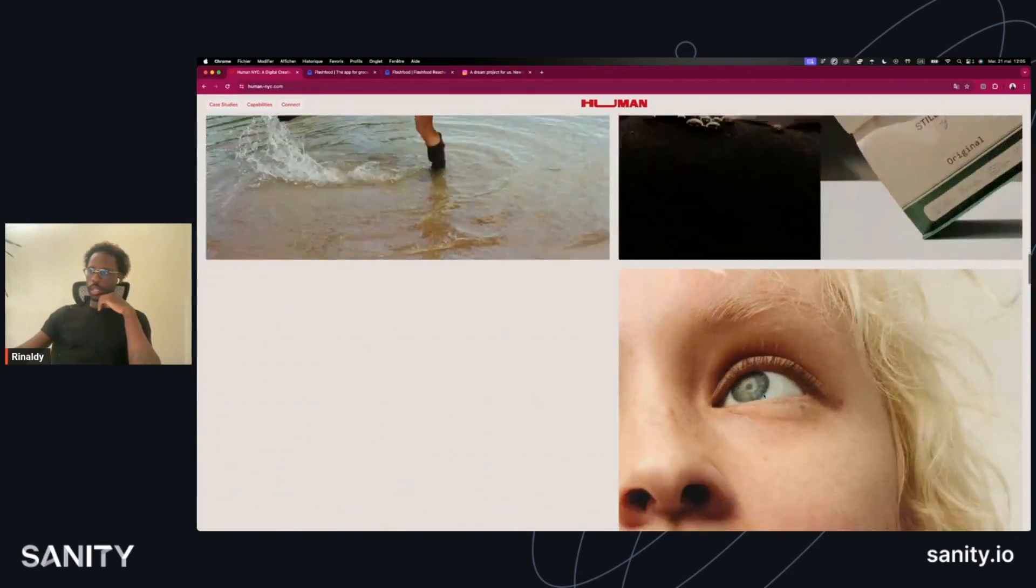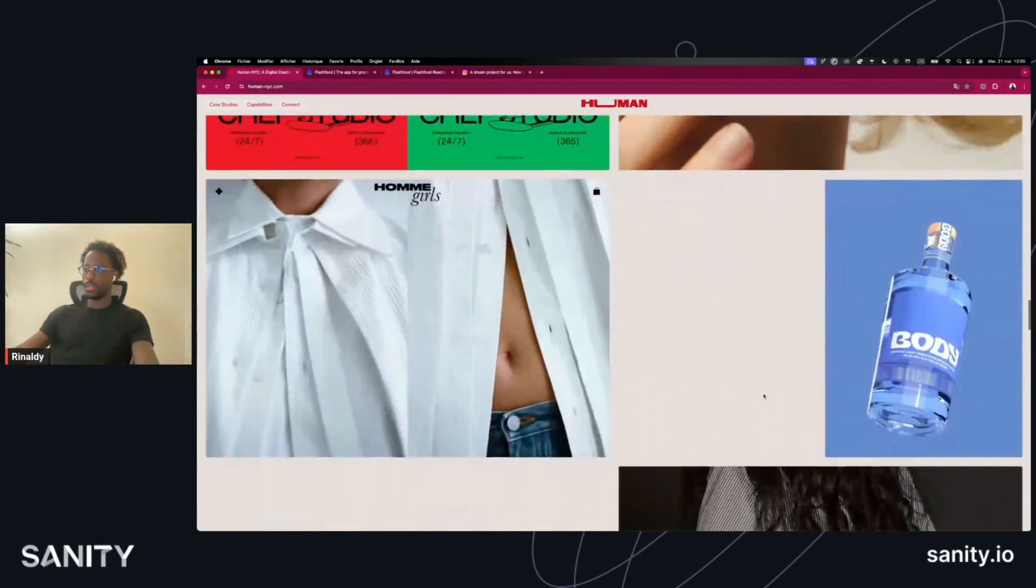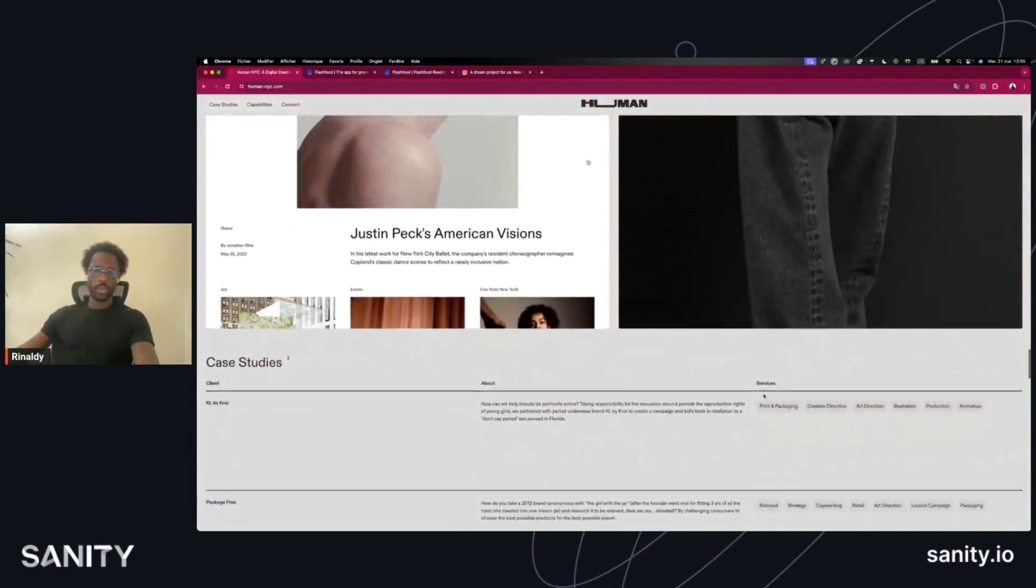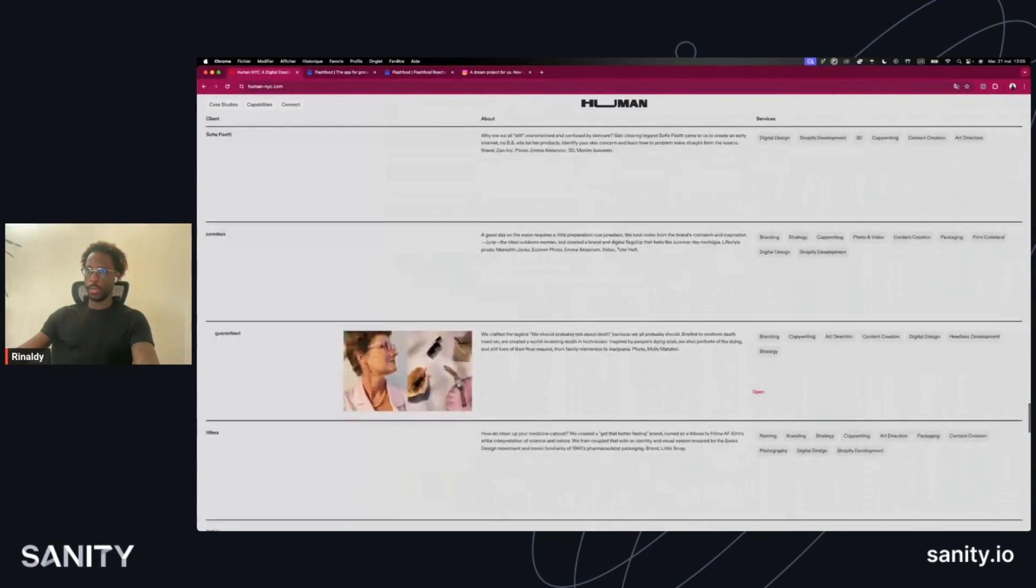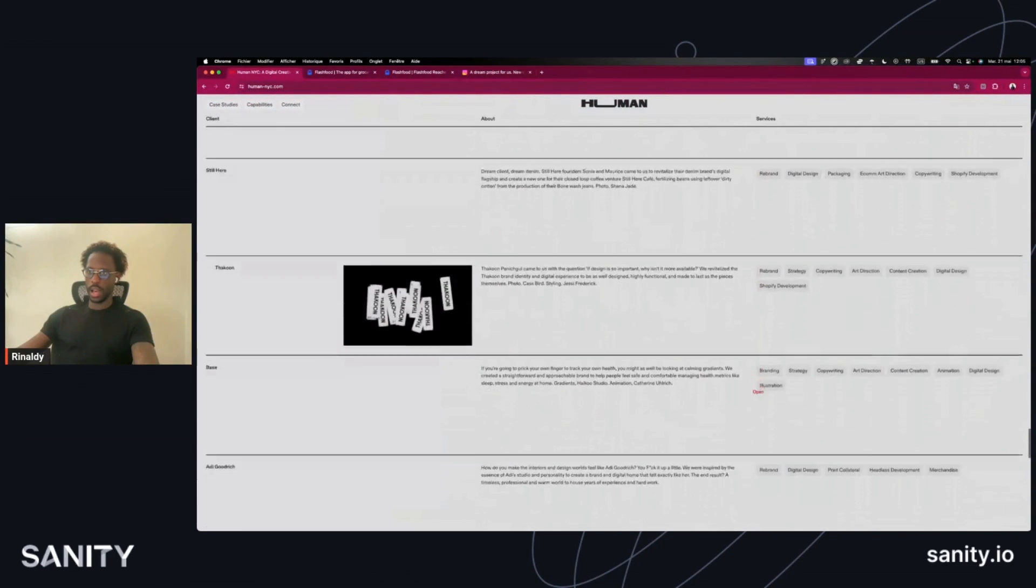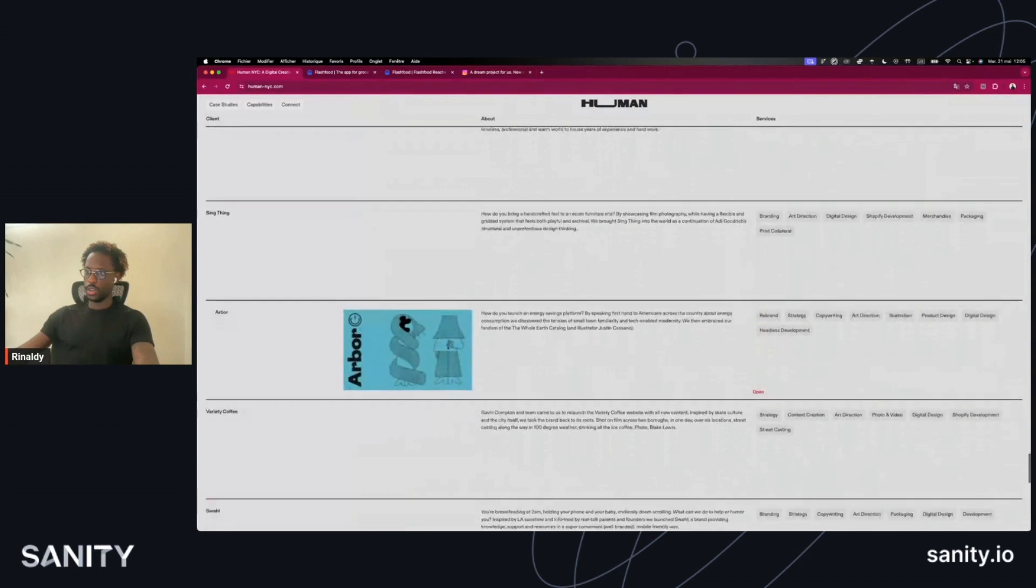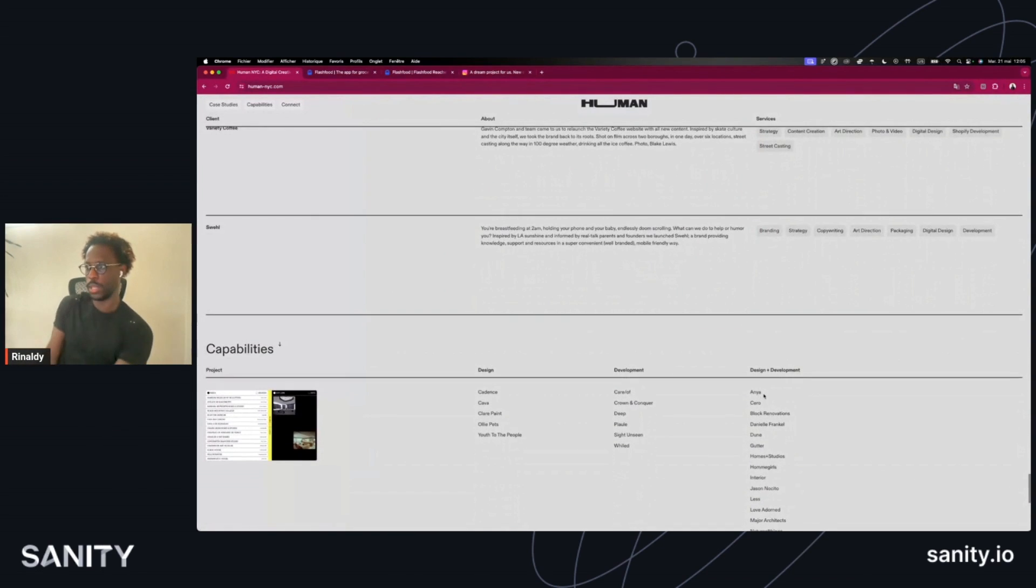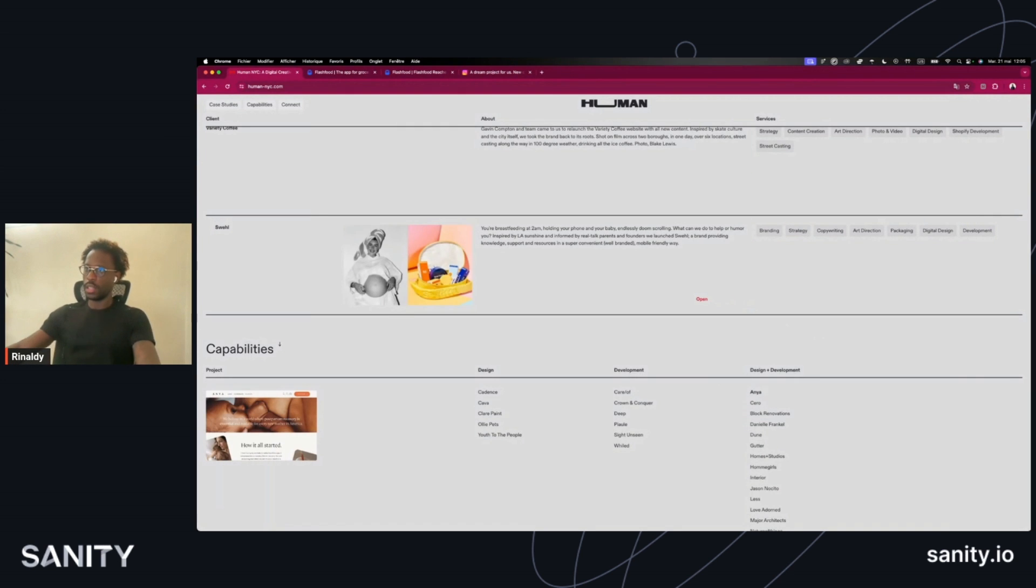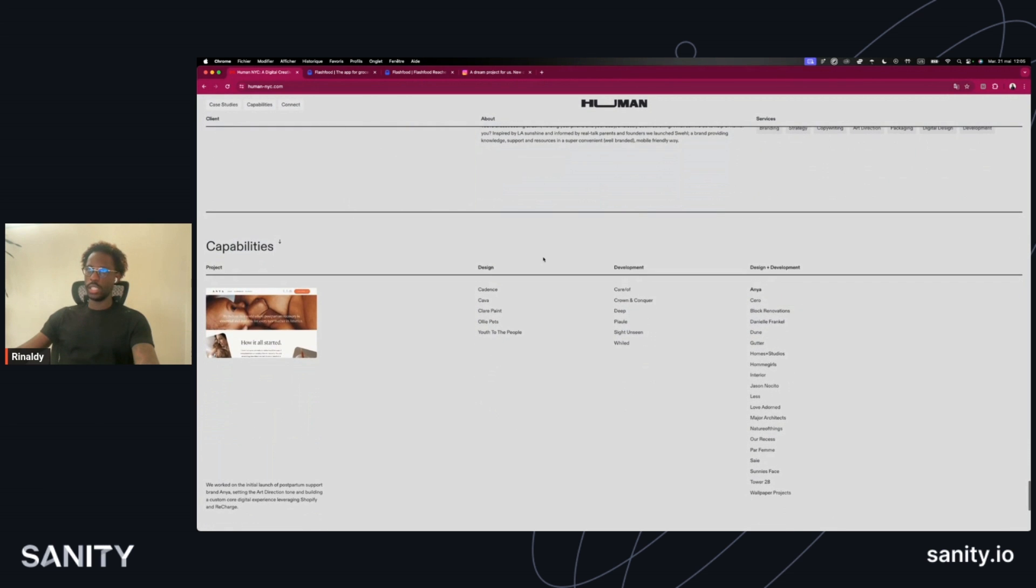This talk came about from a project with Flash Foods where it was a short timeline, and our creative director was trying to figure out how to be able to build a full site while giving the client enough options to be able to change things around on their own.